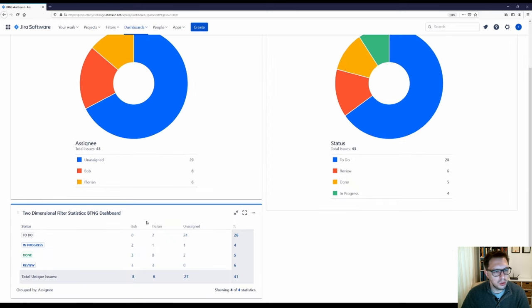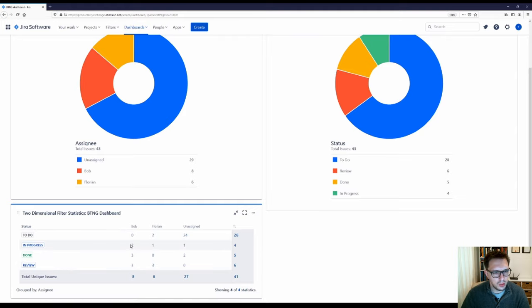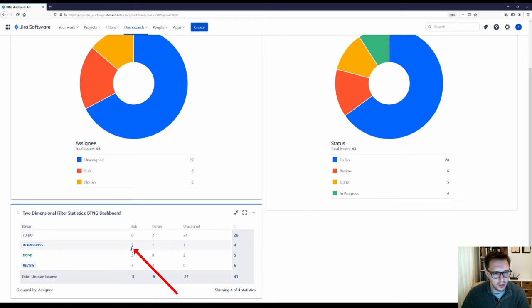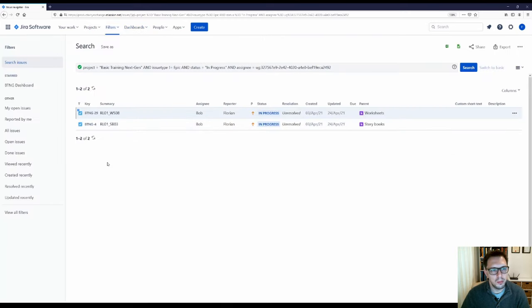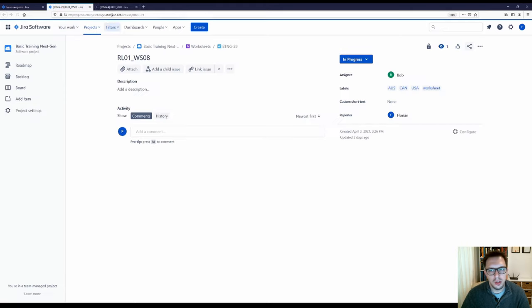I also like this two-dimensional filter because it shows me what status items are in, as well as who is assigned to them. Say I just want to see all of the in-progress items with Bob — I can just click on the number two, and that will open a filter search result with just those items, so I can then navigate to those items and action them.